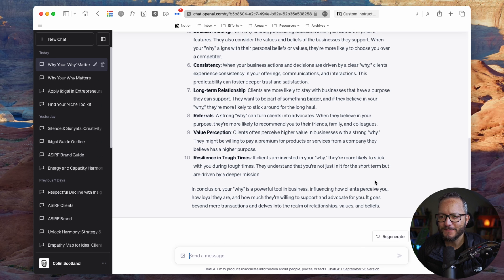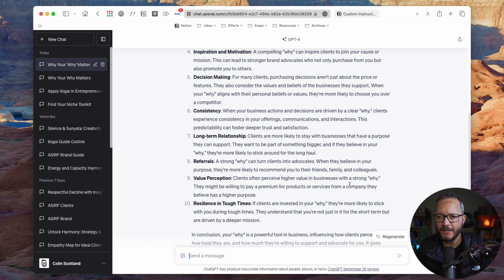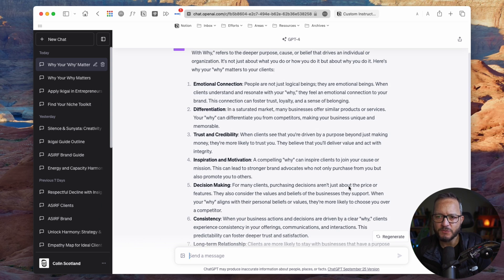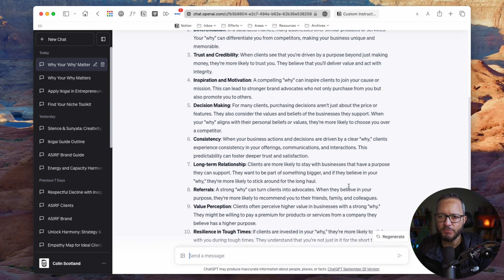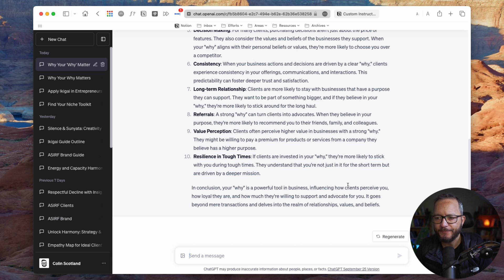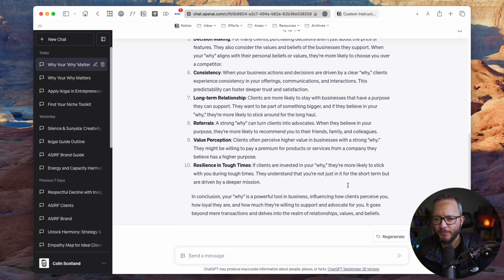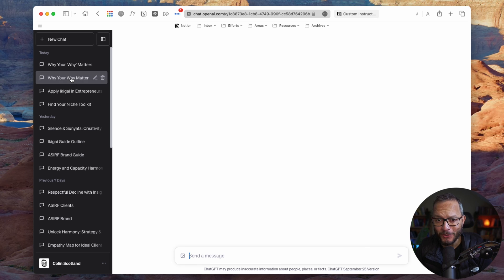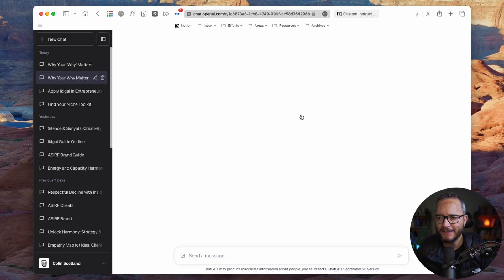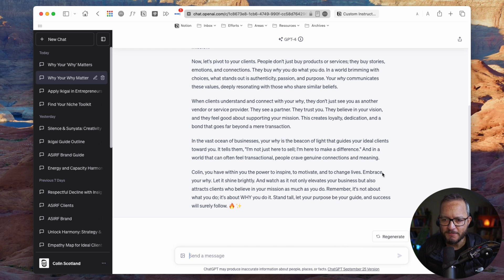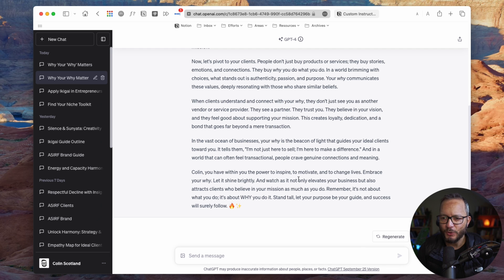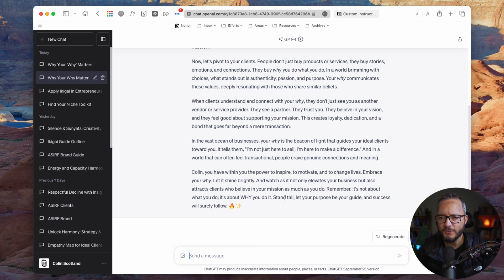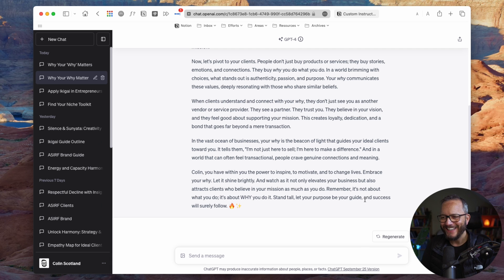Okay. Can you see the difference? So in this one, it's a very matter of fact, very logical. Here's 10 reasons why your why is important, why it matters to clients, which is great, but it doesn't speak to my soul. Right. And if we look at this one, all I did is ask it to act like a motivational speaker and the difference in the response, Colin, you have within you the power to inspire, to motivate and to change lives, embrace your why, let it shine brightly and watch as it not only elevates your business, but also attracts clients who believe in your mission as much as you do. Remember, it's not about what you do. It's about why you do it. Stand tall, let your purpose be your guide and success will surely follow. Woo! My heart's on fire reading that, right?